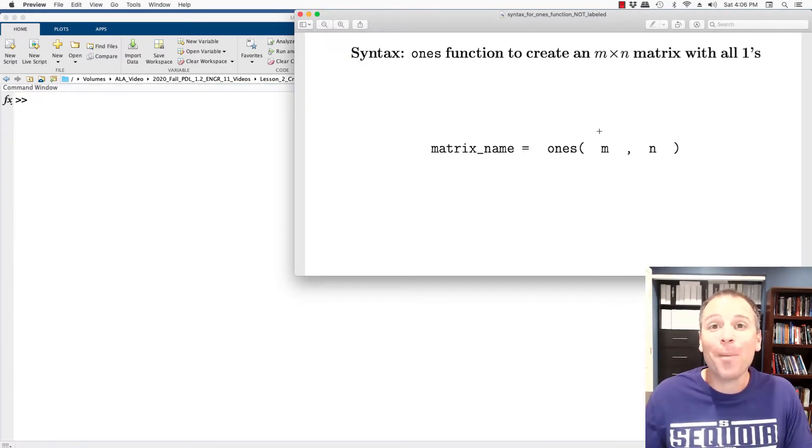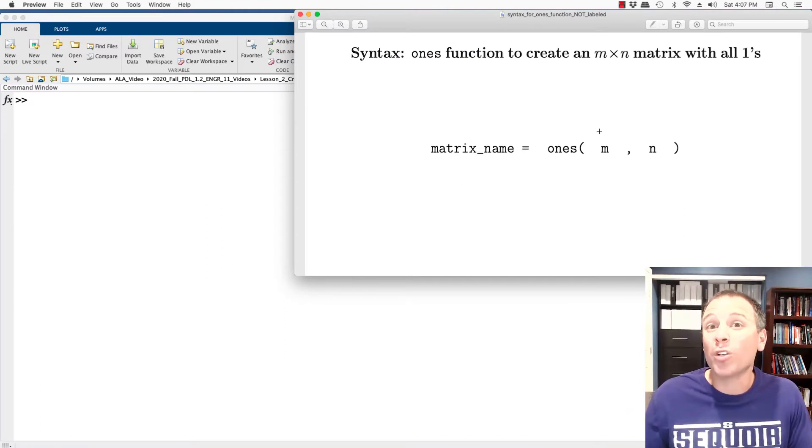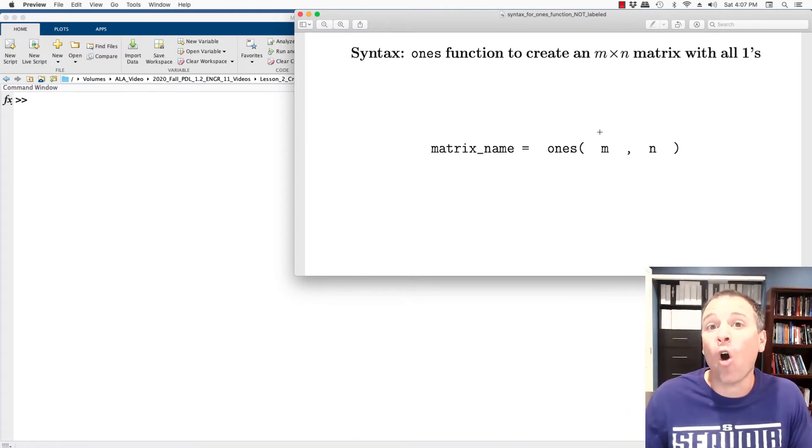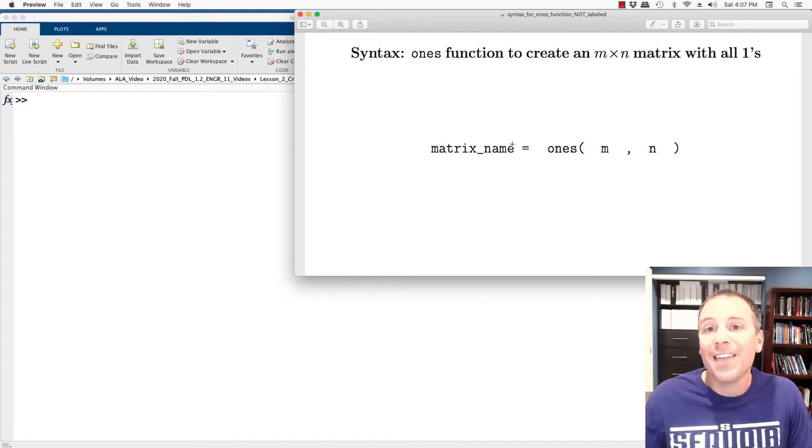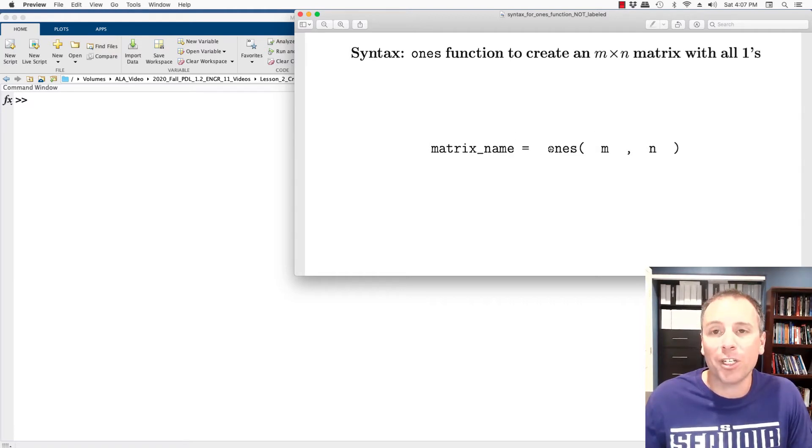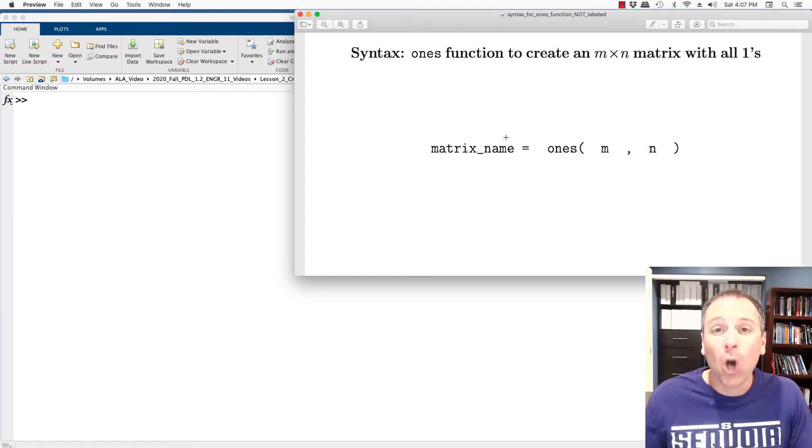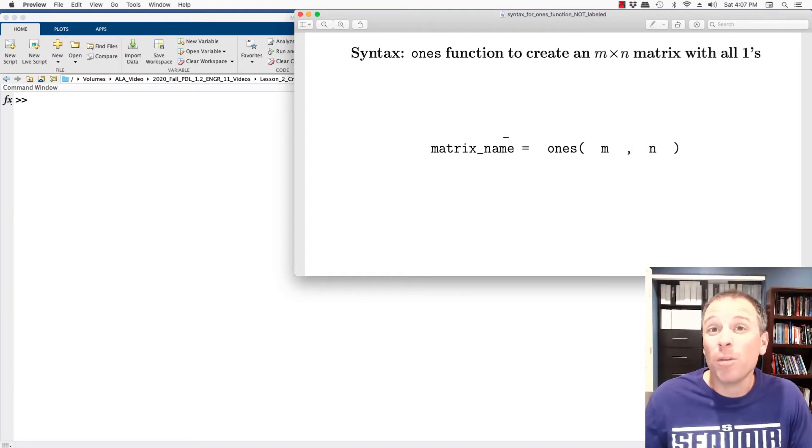Sometimes we don't want matrices that have all zero values, but instead all values equal to one or some scalar multiple times one. In that case, we're going to use something called the ones function. That's O-N-E-S. To call the ones function to create two dimensional arrays, matrices...